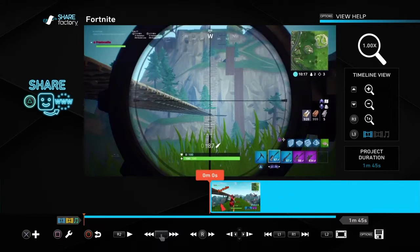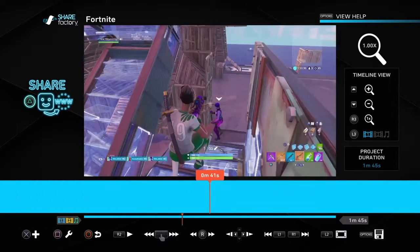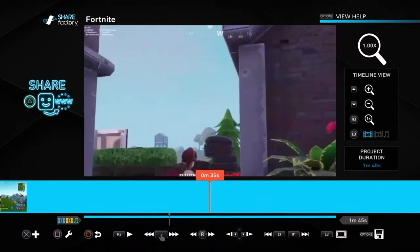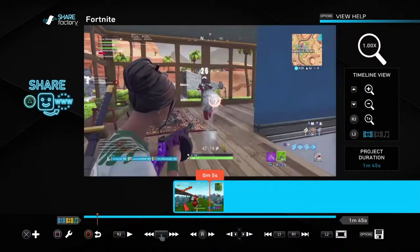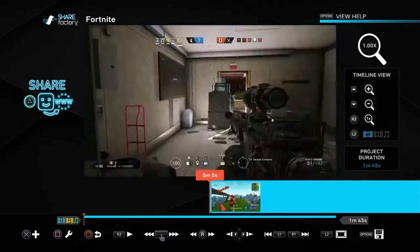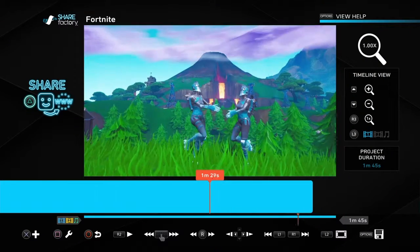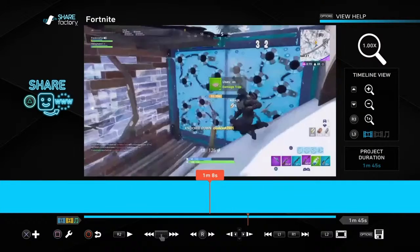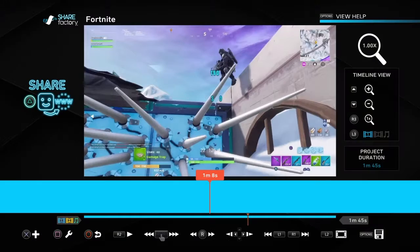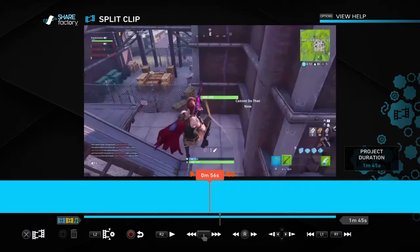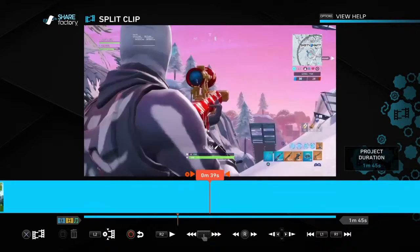Let me find the montage I already made — here it is. Once you pick the clip you want, I'm just going to use one I've already made. What you're going to want to do — this is only on PlayStation — you're going to hit square to split the clip.